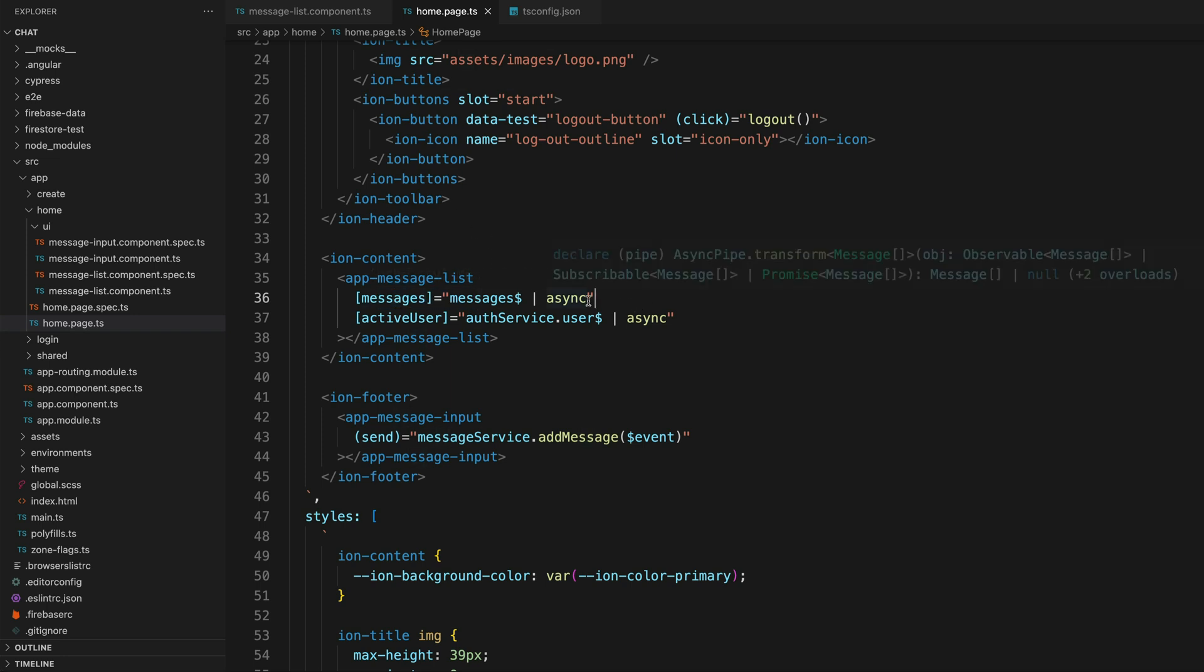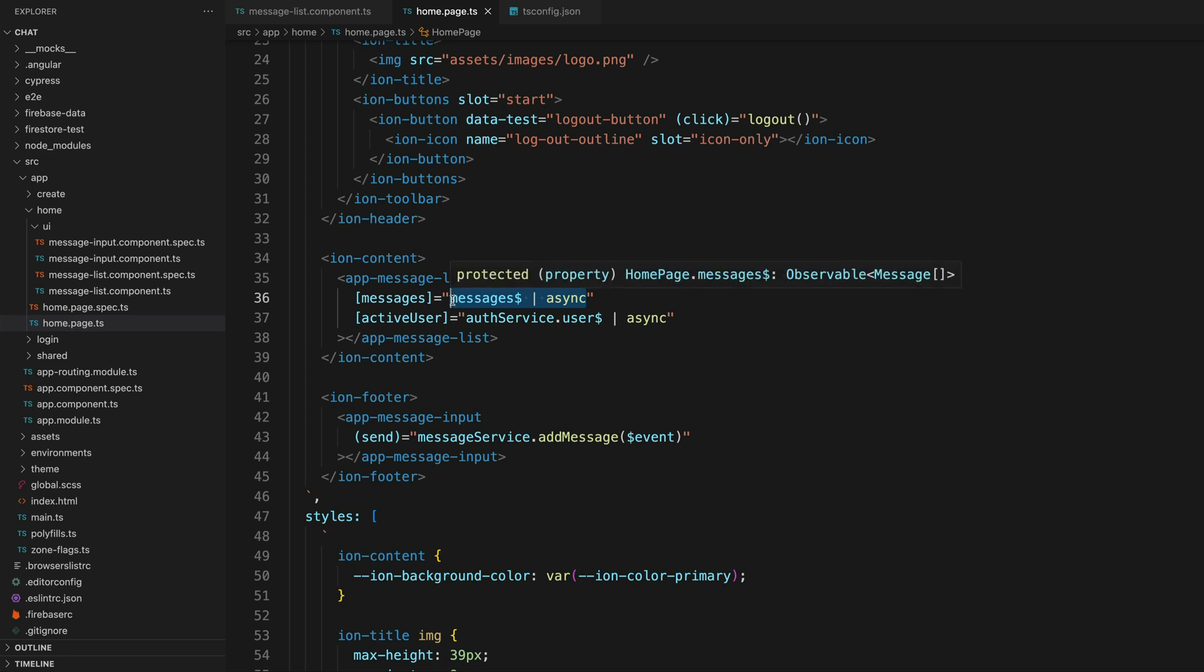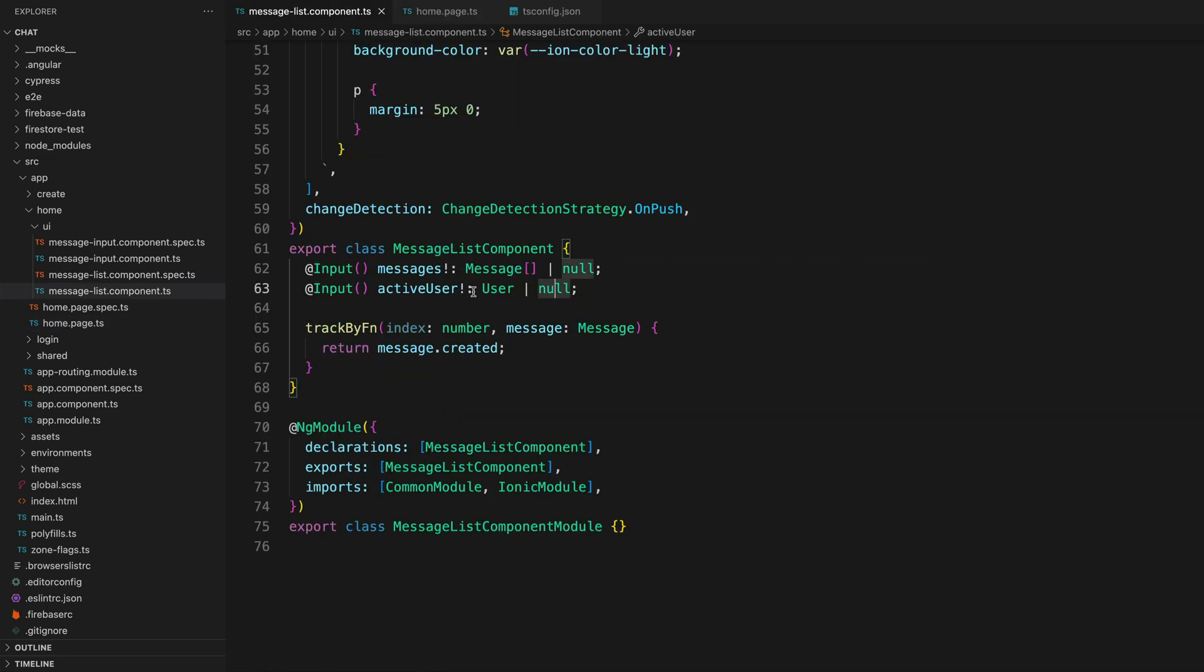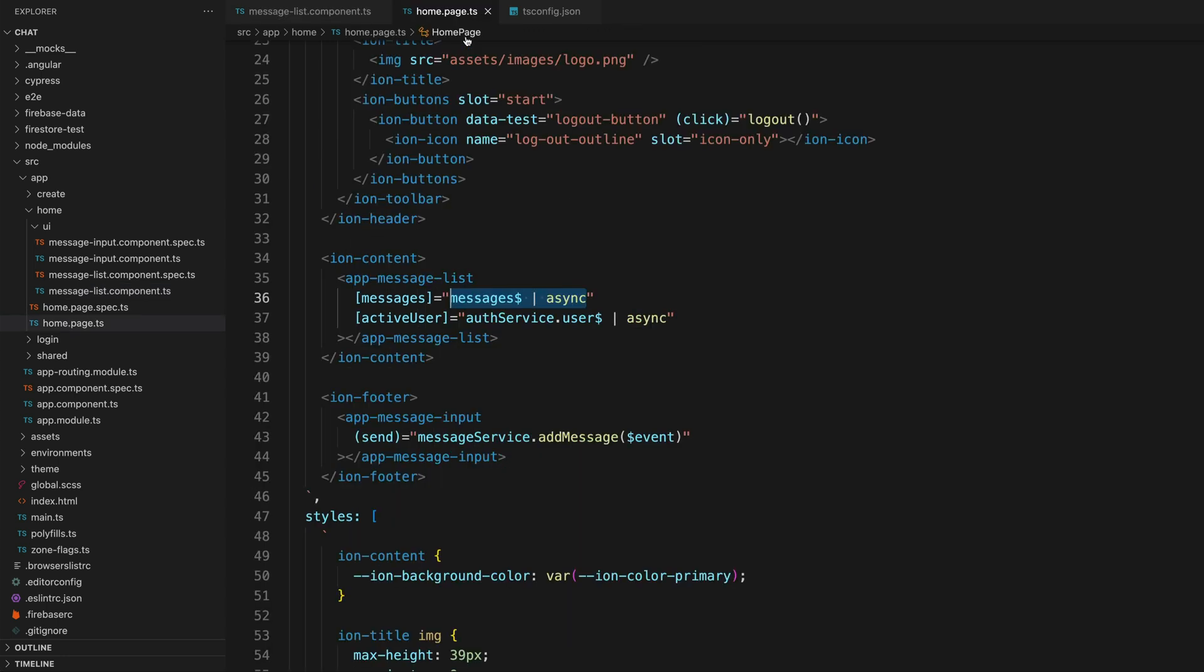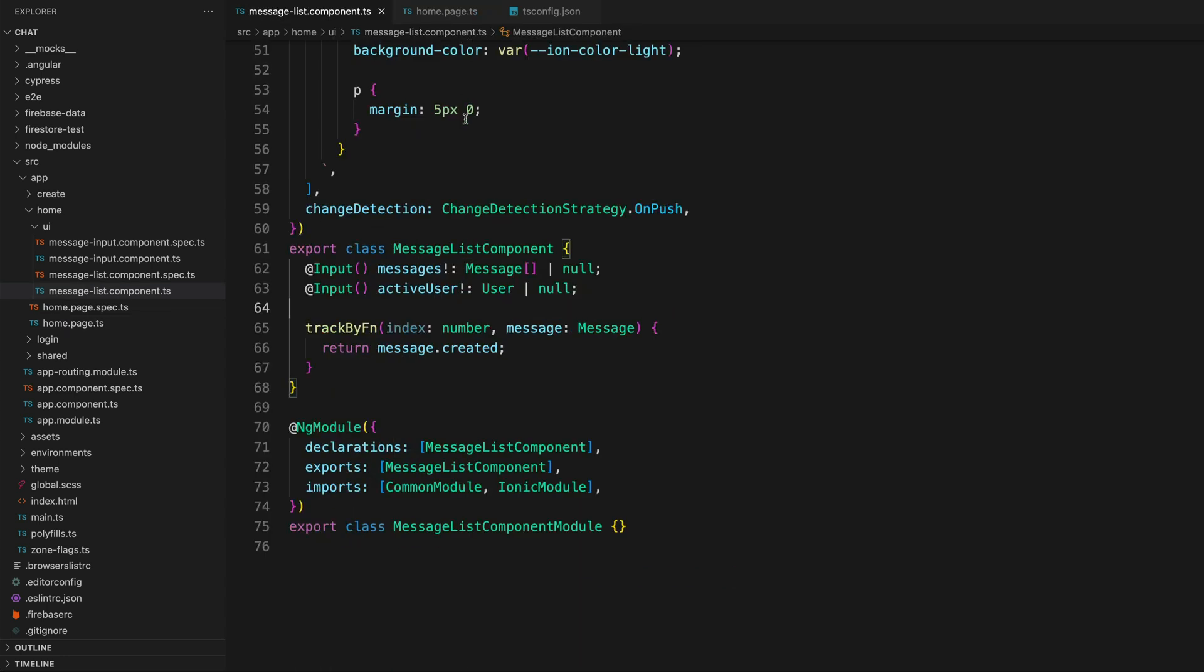If we go back to the template now, you can see that that error has gone away because according to TypeScript, this value might be either a message array or null, and our type is message array or null. So this solves the problem in the template, and now it is the problem of this message list component to make sure we are handling that null value.